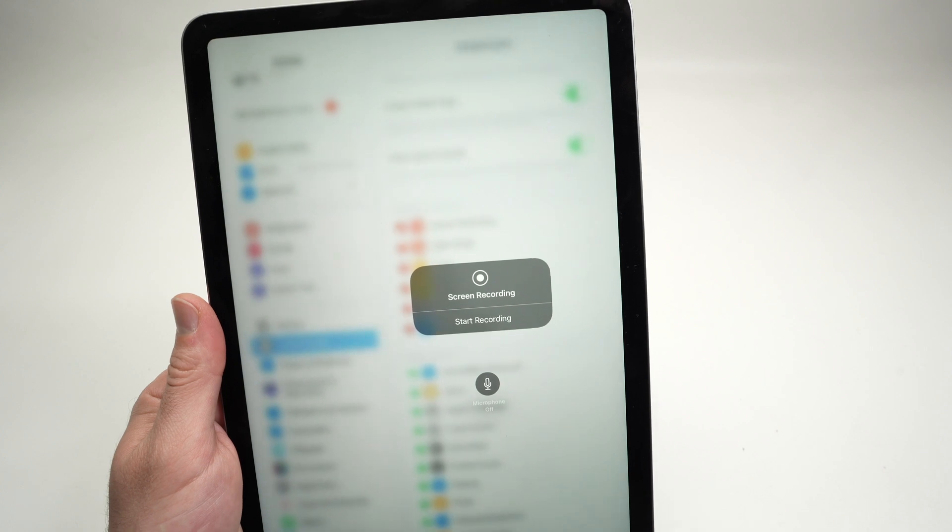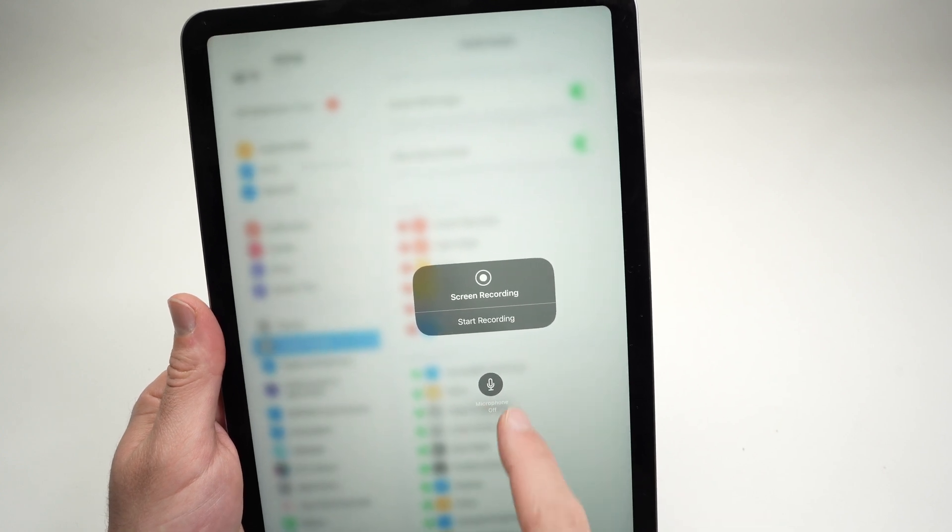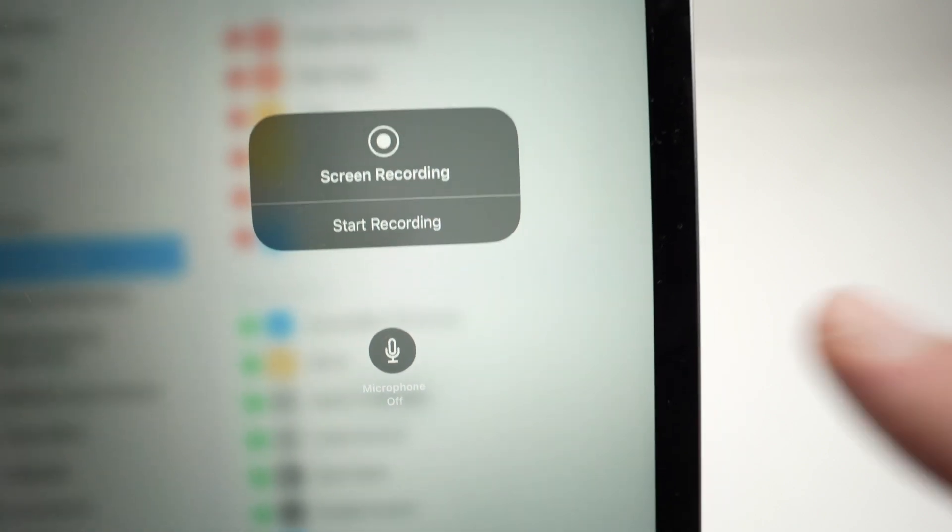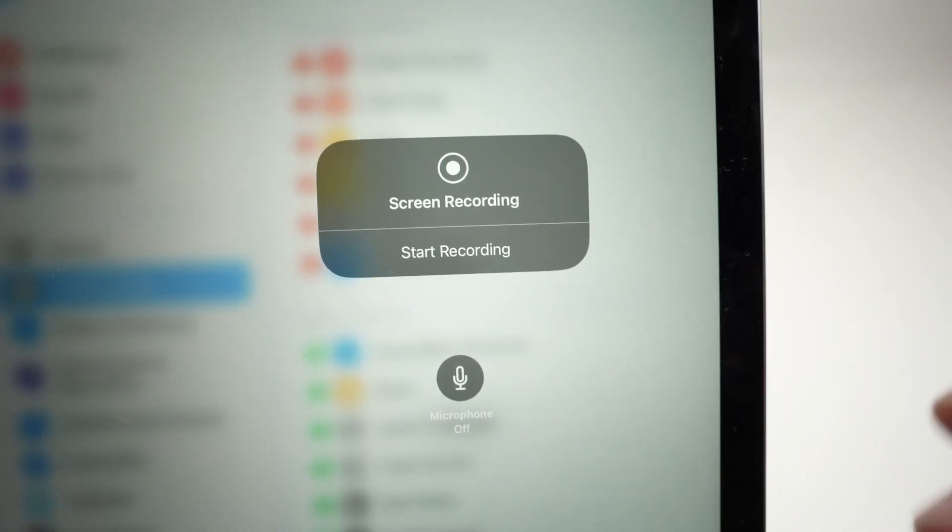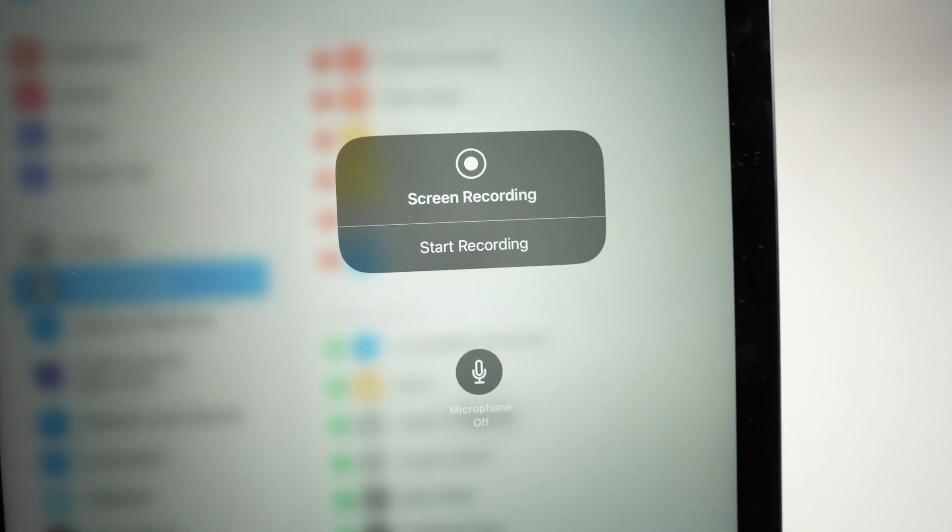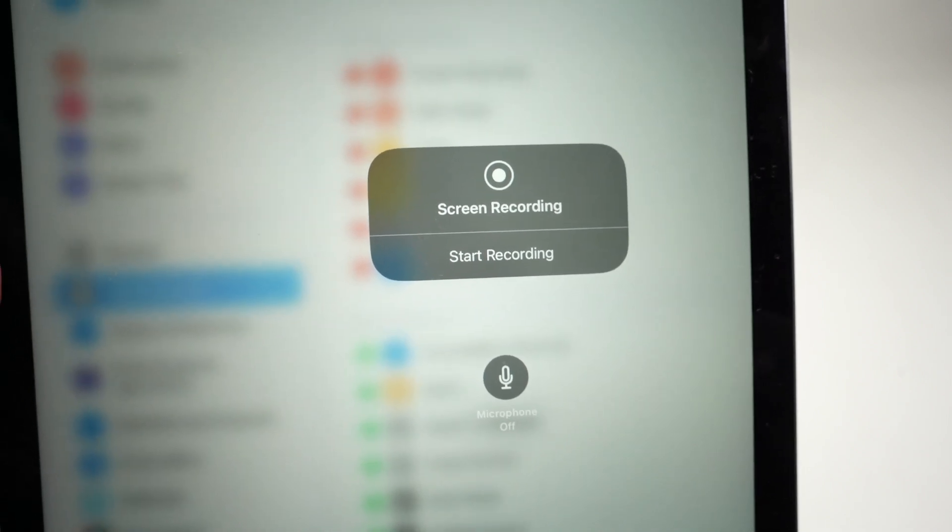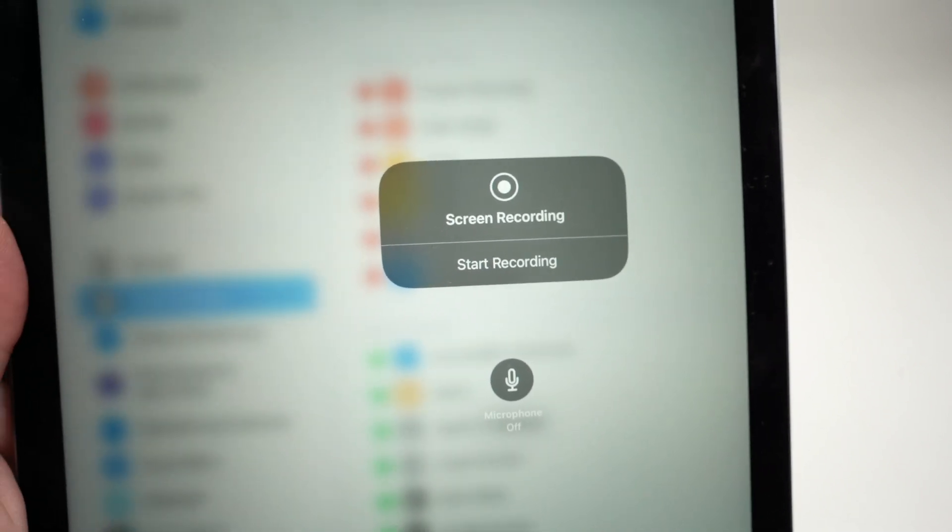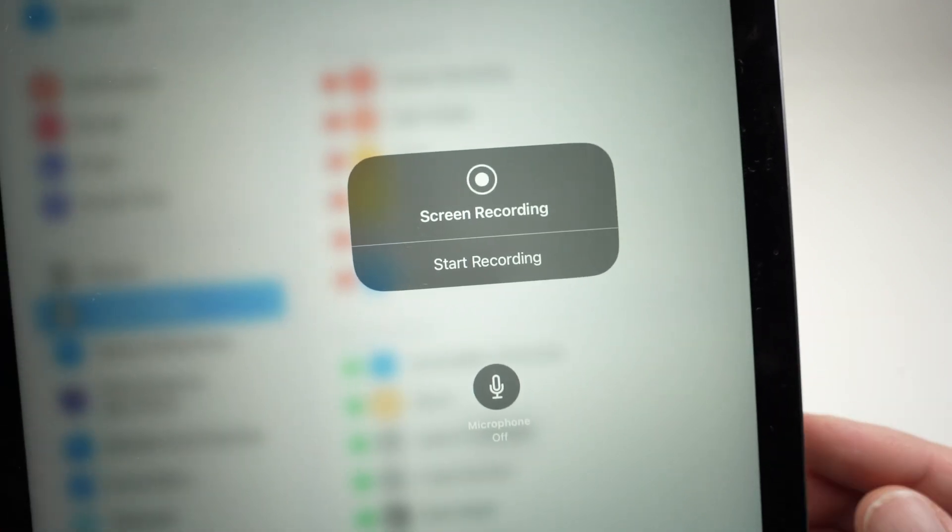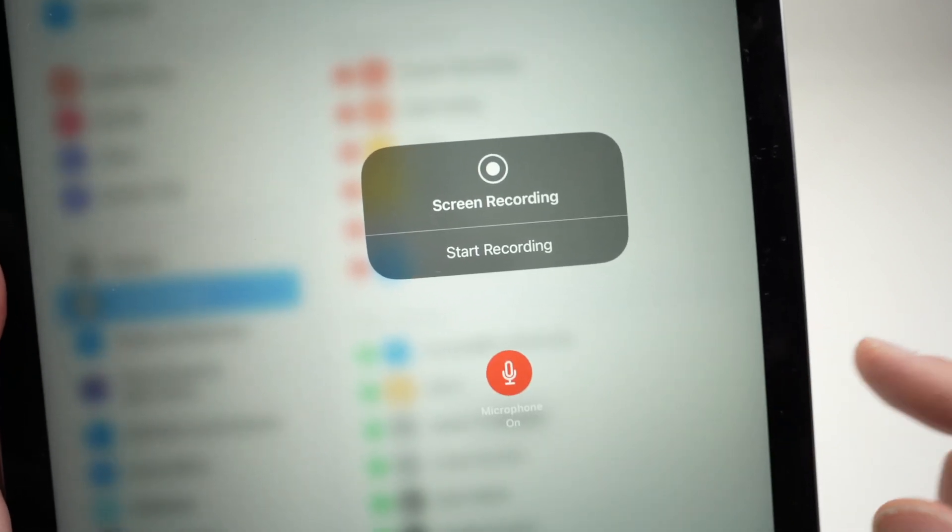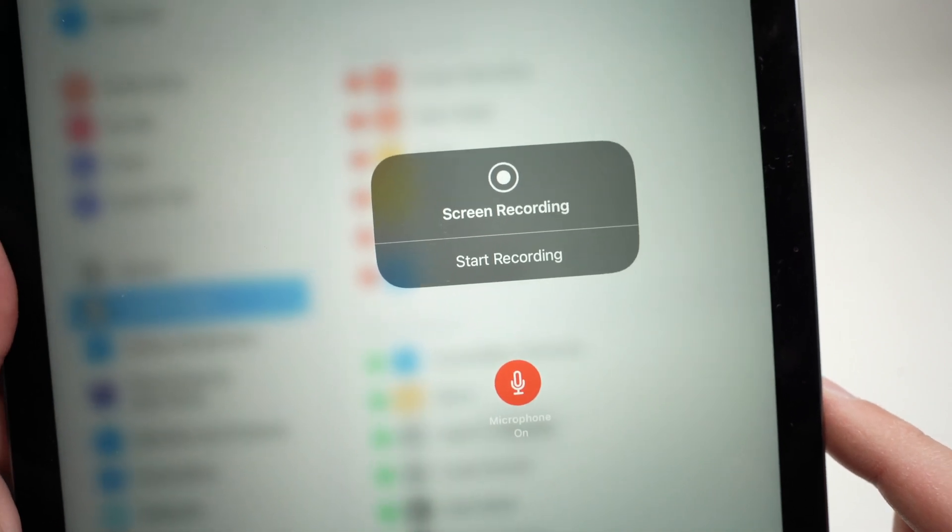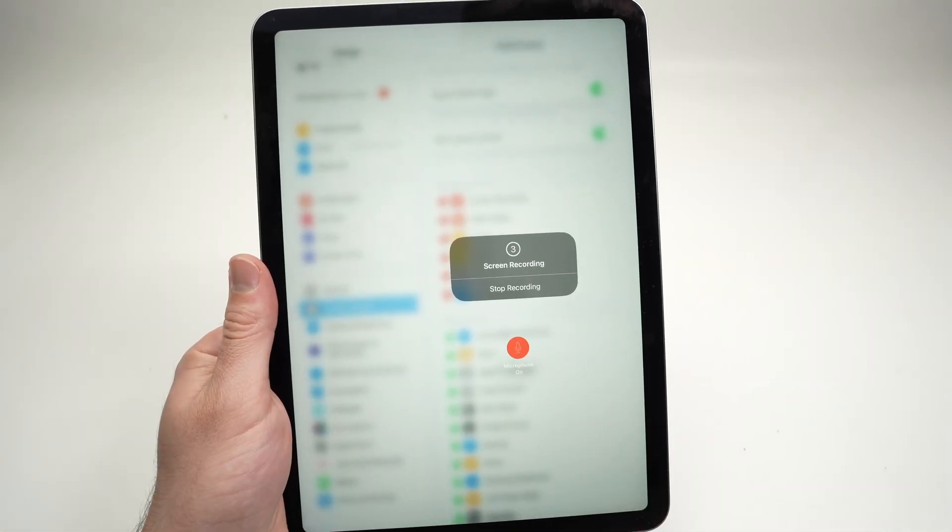Before pressing start recording, we have an option down below. If you want your screen recording to have your microphone recording audio, therefore you may be explaining something if it's a tutorial or if you simply want to add your voice to the screen recording, you need to tap on this microphone so it's red. And when you're ready to screen record, simply press start recording.